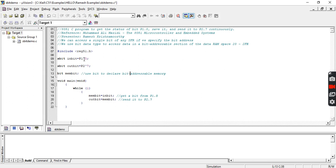Inside the infinite loop, we are copying the value read from Port 1.0 into a bit-addressable memory location, and then sending it to the output bit represented by Port 2.7.